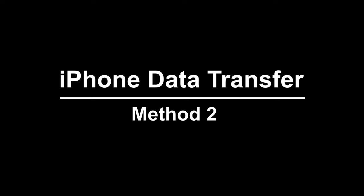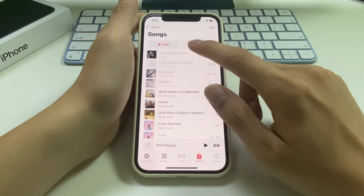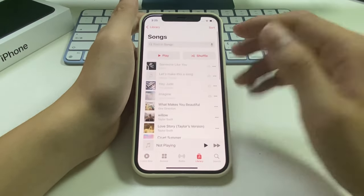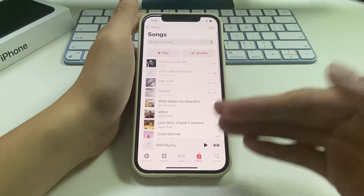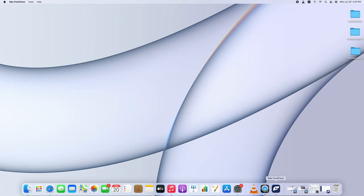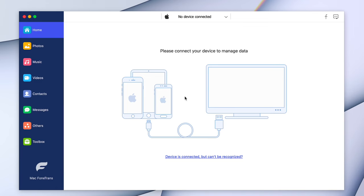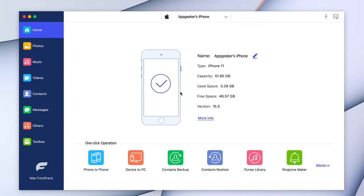Method two is to use a third-party tool named iPhone Data Transfer. You can download it from the link in the description below this video. Once downloaded, open it on your Mac. What you need to do next is connect your iPhone to your Mac with a USB cord. When iPhone Data Transfer detects your iPhone, it will show you the detailed info of your device.